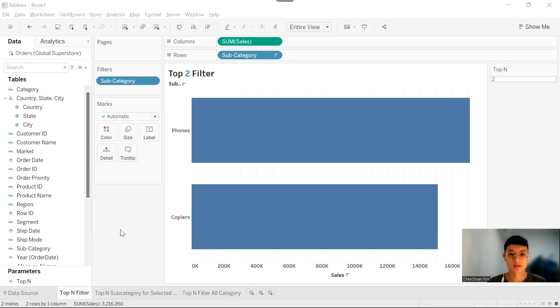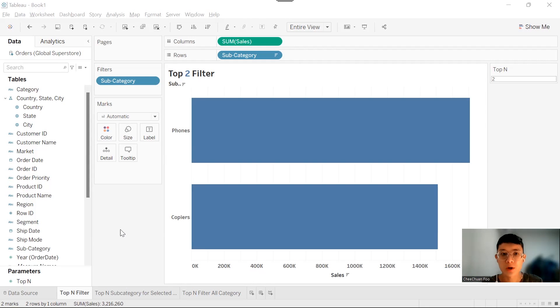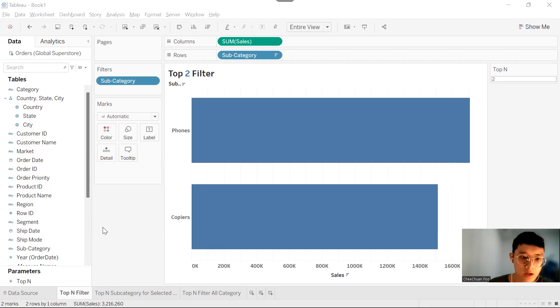Hello everyone, Qishuan here. Today I'm going to show you how to create a top-N filter in Tableau. We are going to demonstrate three examples here.